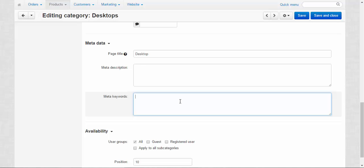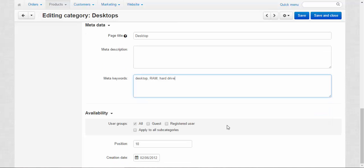Meta keywords. The tags for your category page, desktop for example. You can use comma to divide them from each other. I don't know, RAM, hard drive, and other tags. Everything related to the desktops. And that can be useful for the search engines.